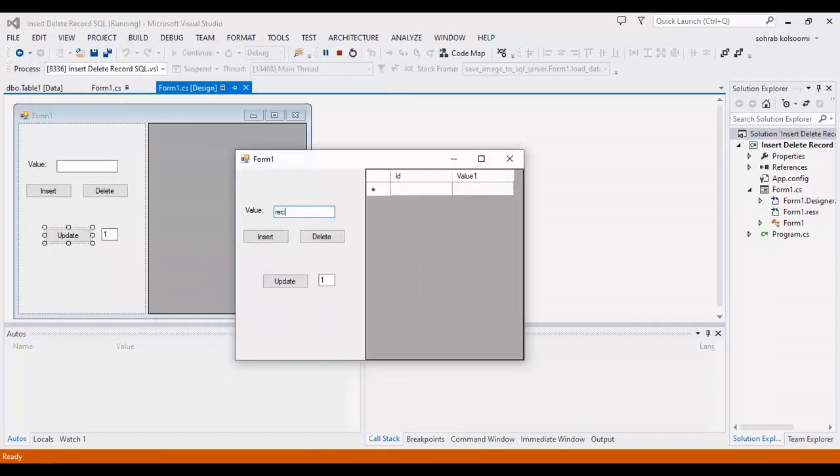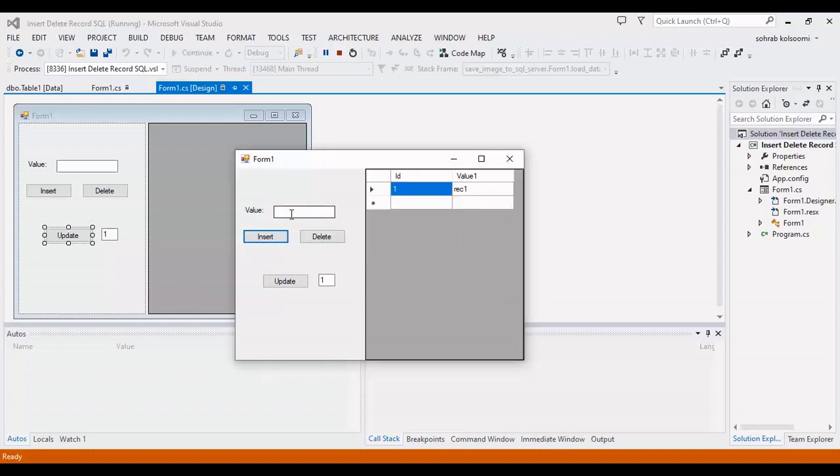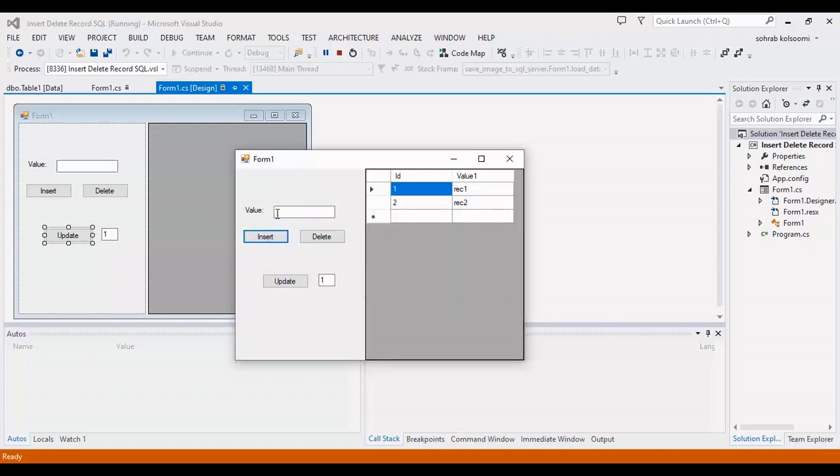The value is record one. I will insert this, it's inserted. Now I want to insert record three, record two for row two, and for row three I want to add record zero.